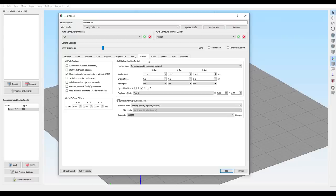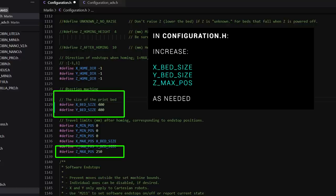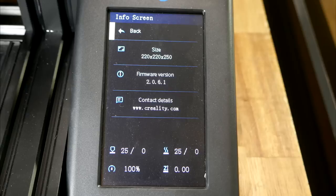Obviously, in your slicer, you're going to want to update the X and Y with the bigger dimensions, and you're going to want to do the same in configuration.h of our Marlin firmware. After flashing the update, the LCD still read the old size, so just ignore this, but I knew it had worked.